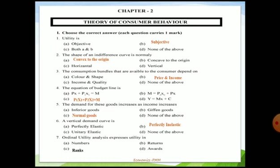Seventh question: ordinal utility analysis expresses utility in what terms? The indifference curve is an ordinal concept given by Allen and Hicks, where they measure utility not in terms of numbers but in terms of ranks, consumer preferences, or grades. So ordinal utility analysis expresses utility in terms of ranks. These are your correct options for the choose the correct answer part.